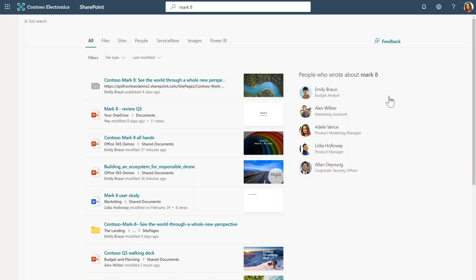who was working on this or who presented it. And in this case, I see that all of them have contributed to the topic Mark8. But if I want to dig into, say, Emily's work, I can select her from this list.